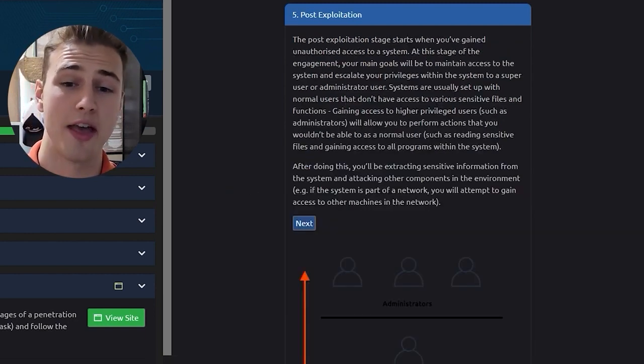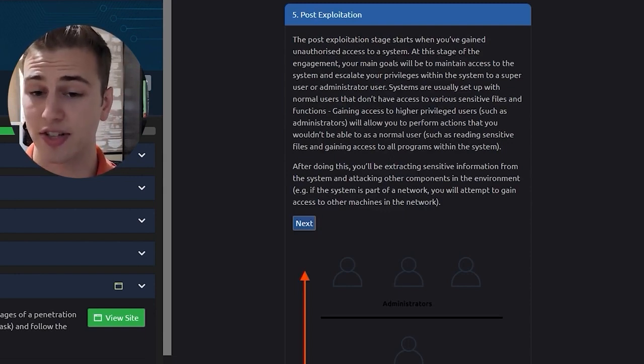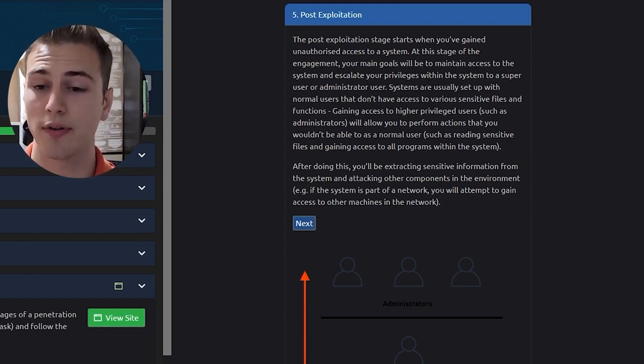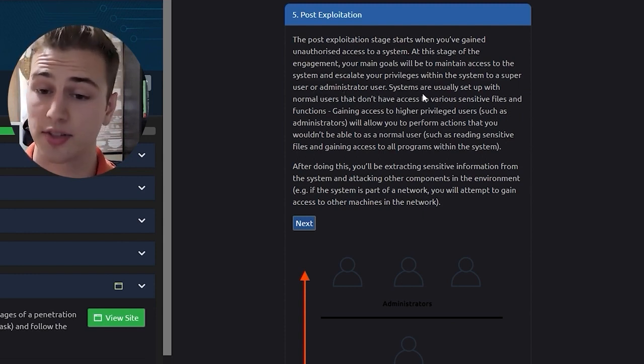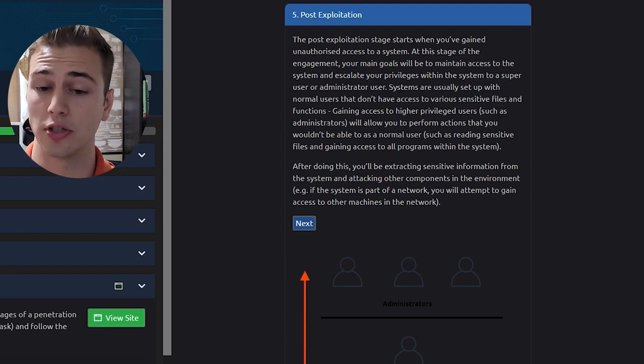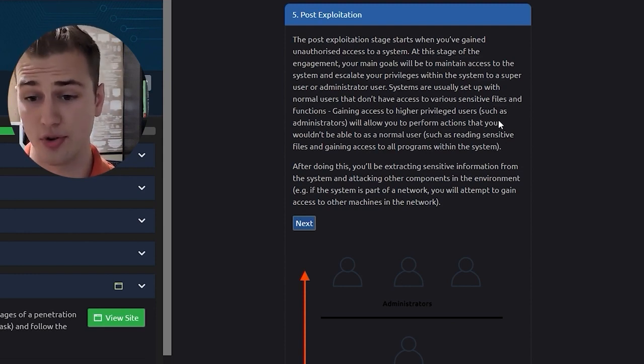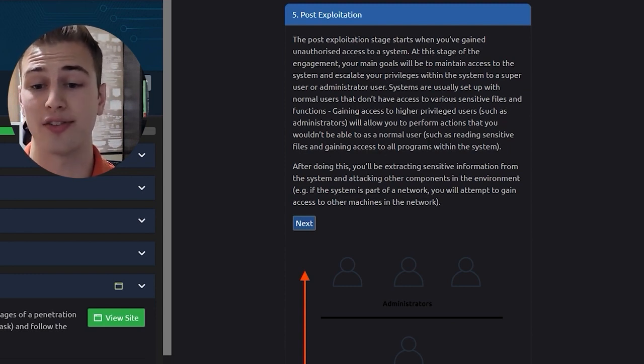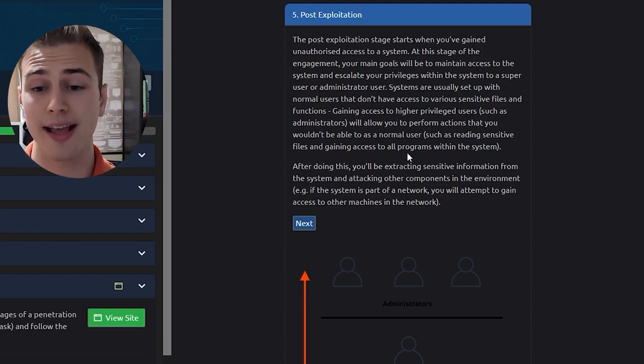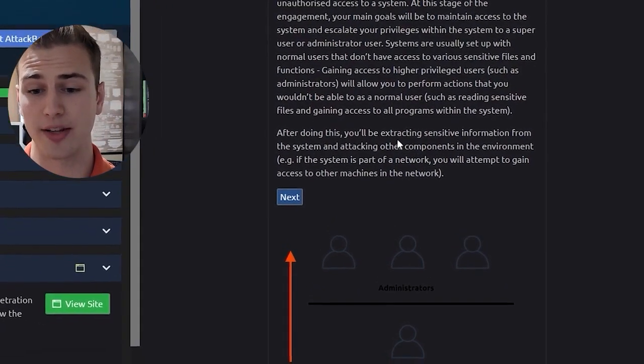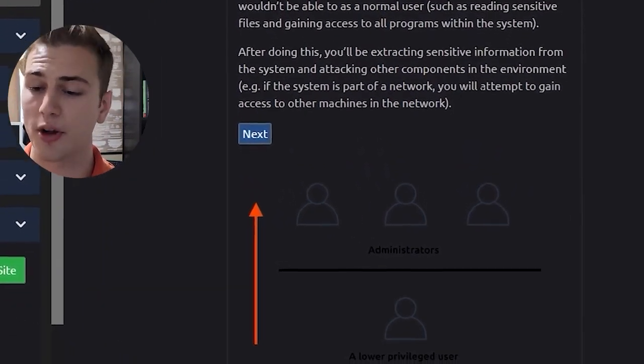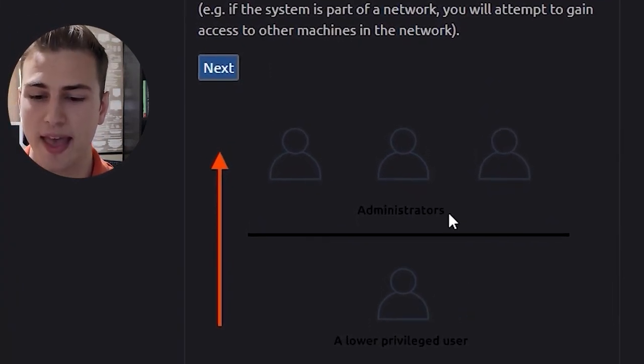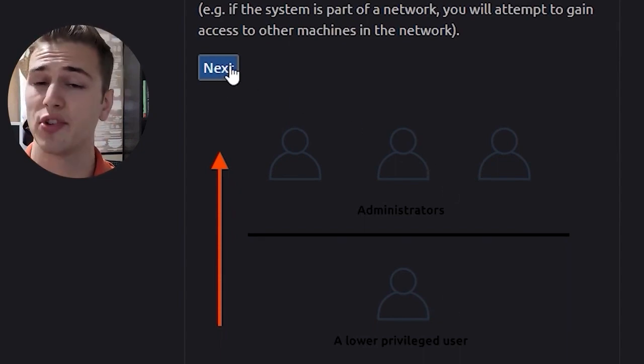Post-exploitation. The post-exploitation stage starts when you've gained unauthorized access to a system. At this stage of the engagement, your main goals will be to maintain access to the system and escalate your privileges within the system to a super user or administrator user. Systems are usually set up with normal users that don't have access to various sensitive files and functions. Gaining access to higher privileges users, such as administrators, will allow you to perform actions that you wouldn't be able to as a normal user, such as reading sensitive files and gaining access to all programs within the system. After doing this, you'll be extracting sensitive information from the system and attacking other components in the environment. We can see we have our low privilege user and we're going to go ahead and climb up to maybe be an administrator.